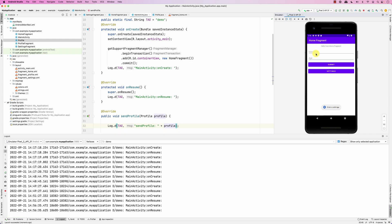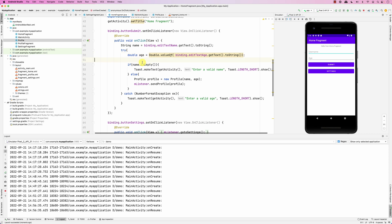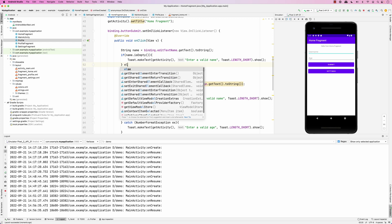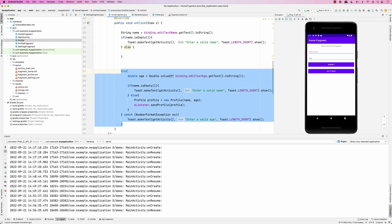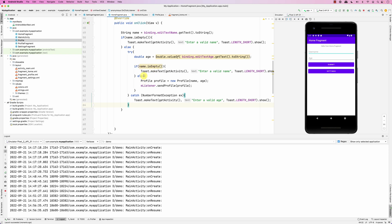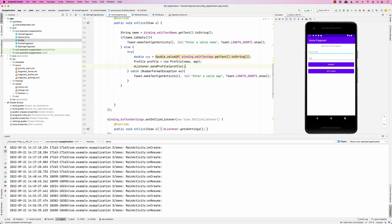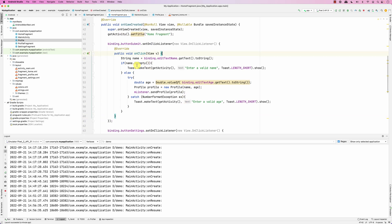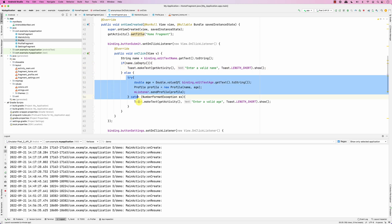We run it and click submit - it says 'enter valid age'. There's an issue with the order of checks. In the HomeFragment, I restructure the validation: first retrieve the name, check if it's empty and show the message, else move the try-catch inside the else block so everything happens in sequence.